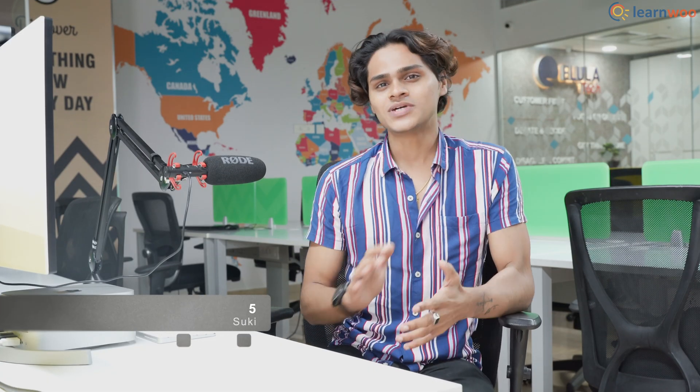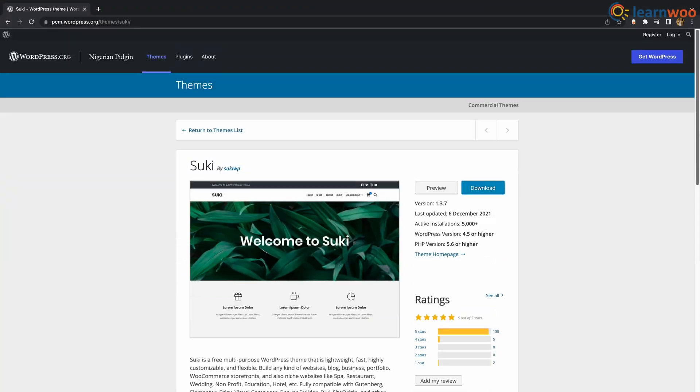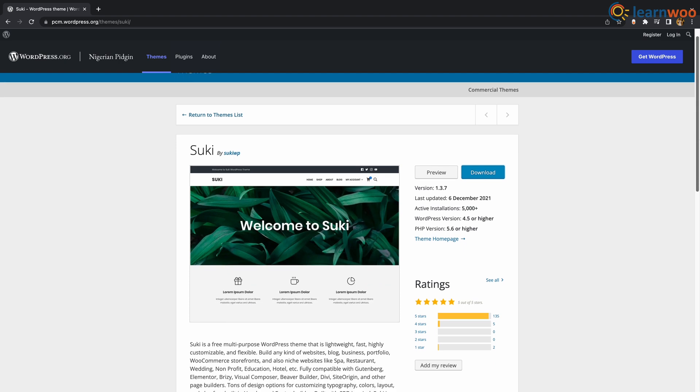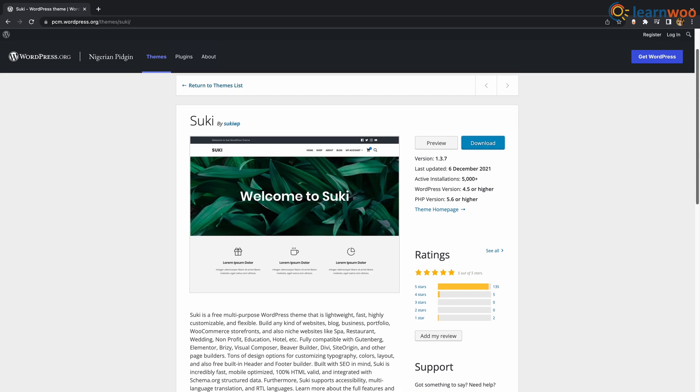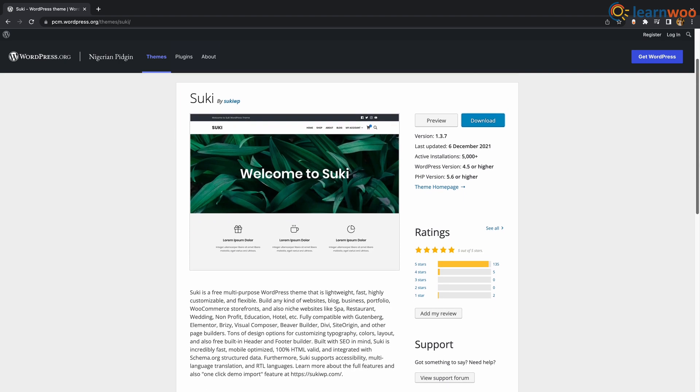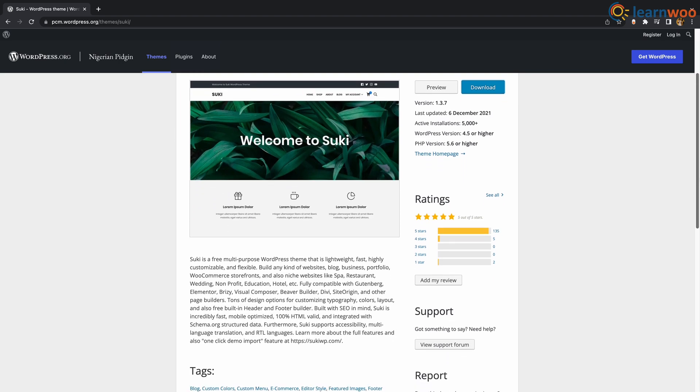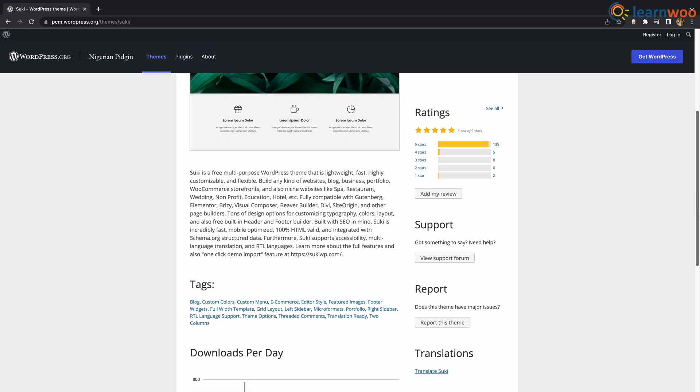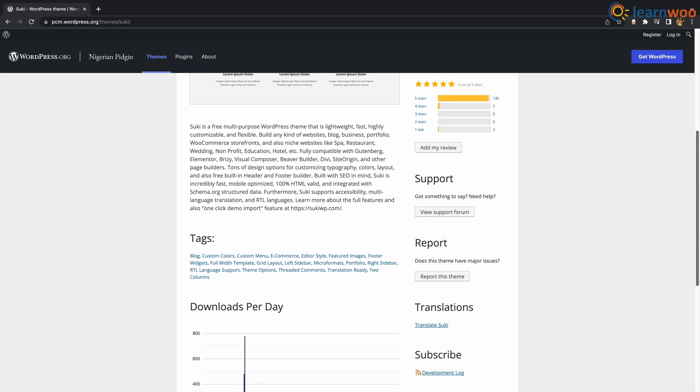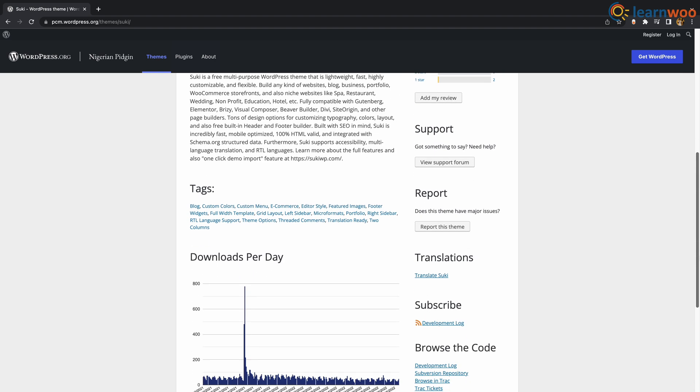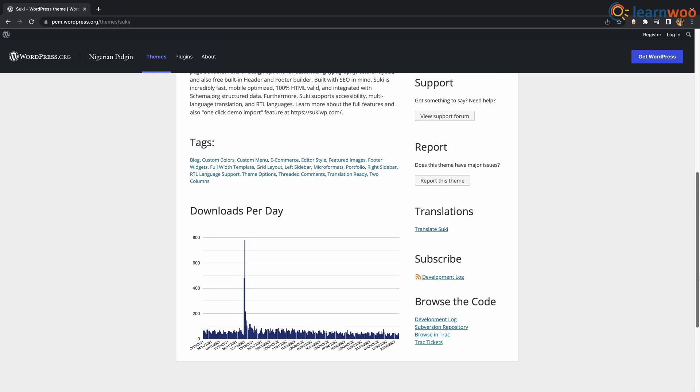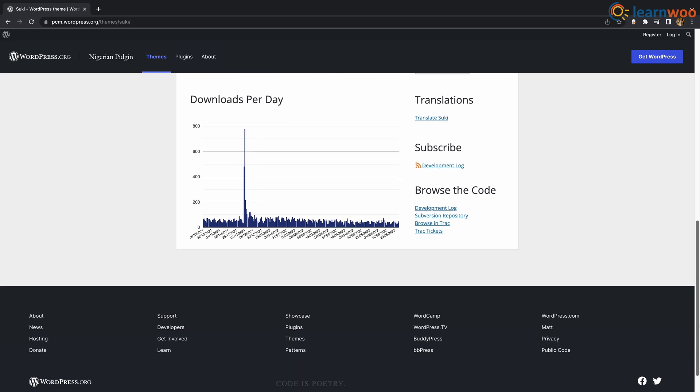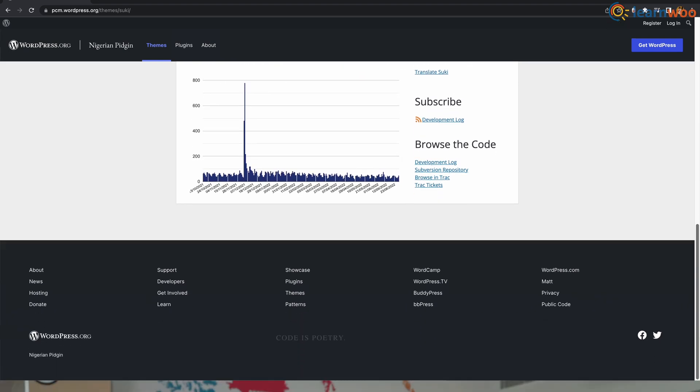At number 5 we have Sookie. Sookie is a free multipurpose theme that is lightweight, fast, highly customizable and flexible. You can build any kind of website, blog, business portfolio and WooCommerce storefronts. You can get tons of design options for customizing typography, colors, layout and also built-in headers and footers.